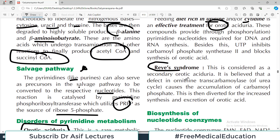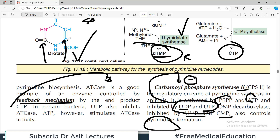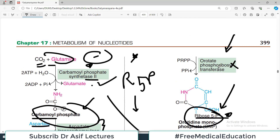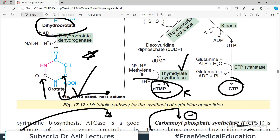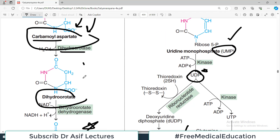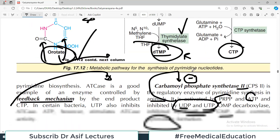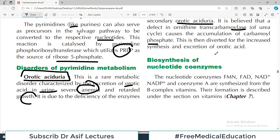Reye's syndrome is considered a secondary orotic aciduria. A defect in ornithine transcarbamoylase causes accumulation of carbamoyl phosphate, which is then diverted for increased pyrimidine synthesis and increased excretion of orotic acid. The mechanism is that if the next forward enzyme is not working there is a backlog of orotate; alternatively, if more carbamoyl phosphate is produced there is accelerated synthesis and more orotate accumulates — that condition is Reye's syndrome.